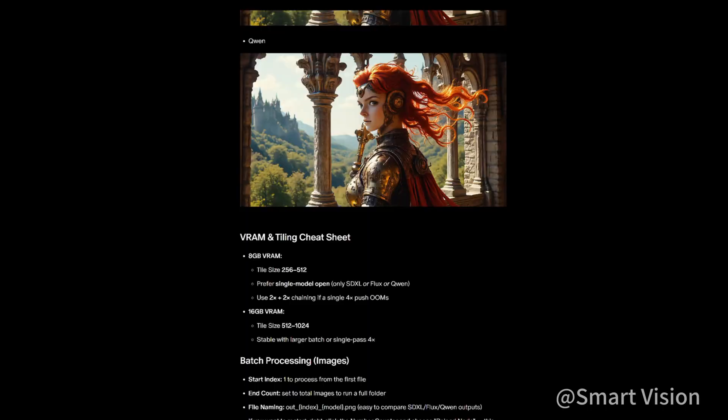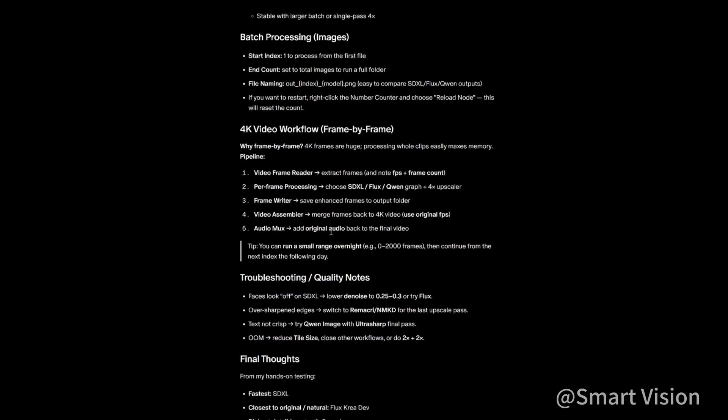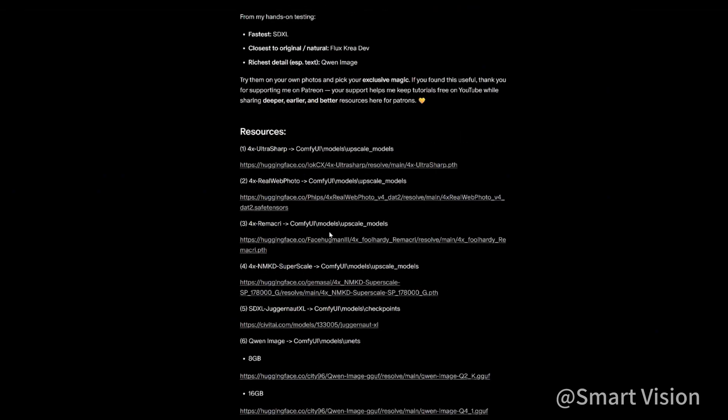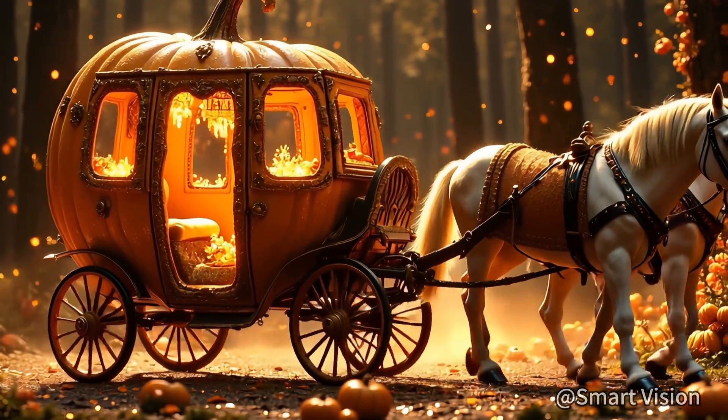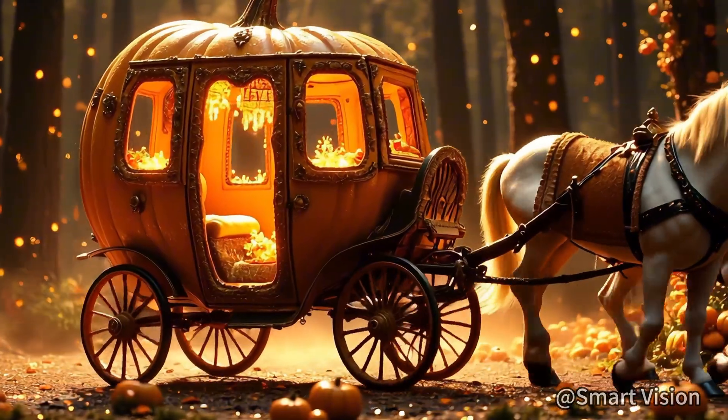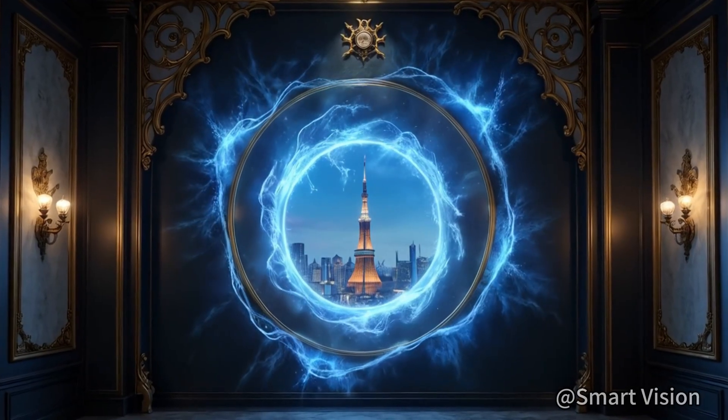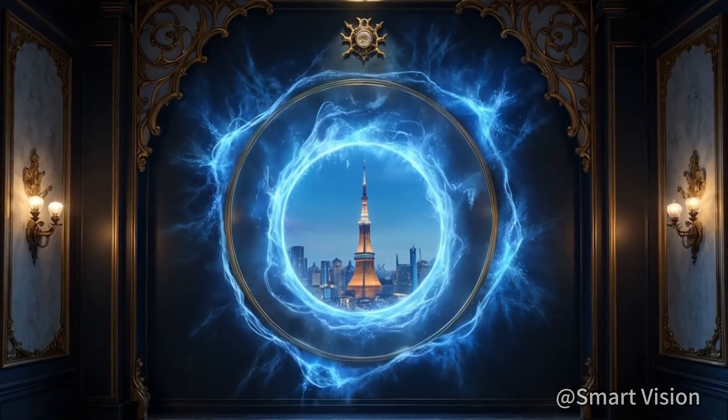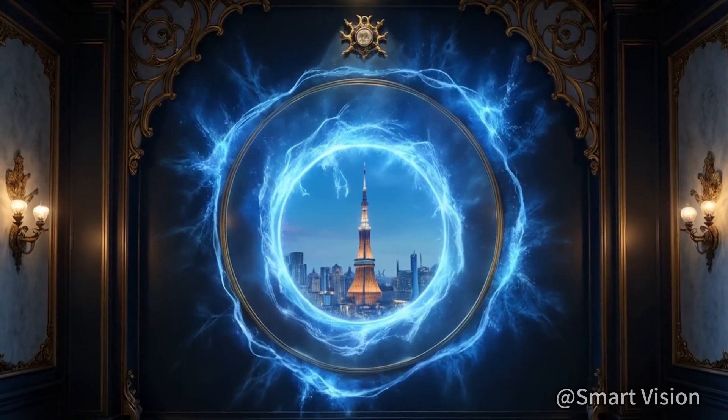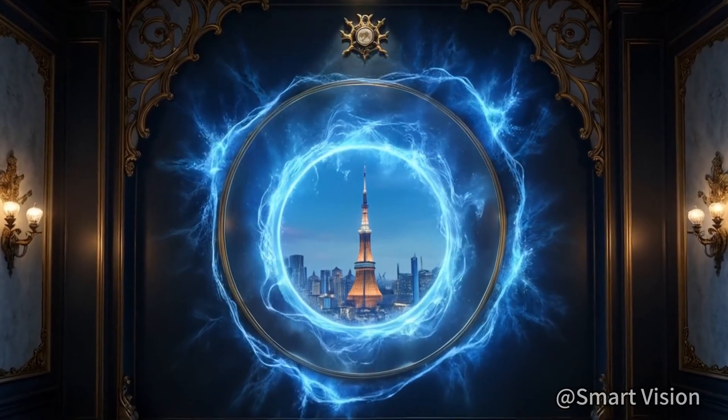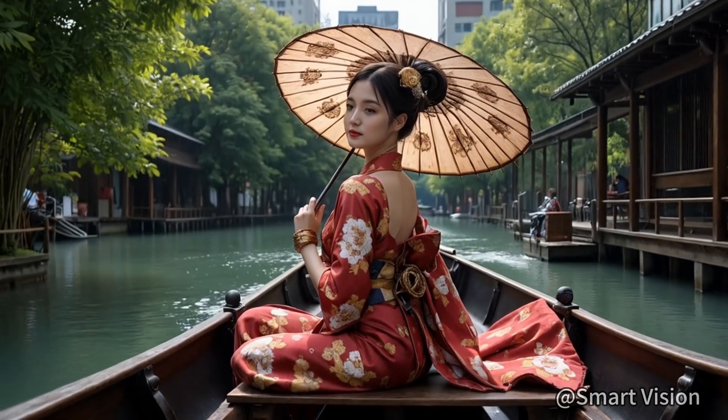For more downloadable examples and useful workflows, follow my Patreon. Now let's begin today's episode. The method I bring you today can not only remove the Sora 2 watermark, but also remove any form of watermark. The idea and approach are very simple.